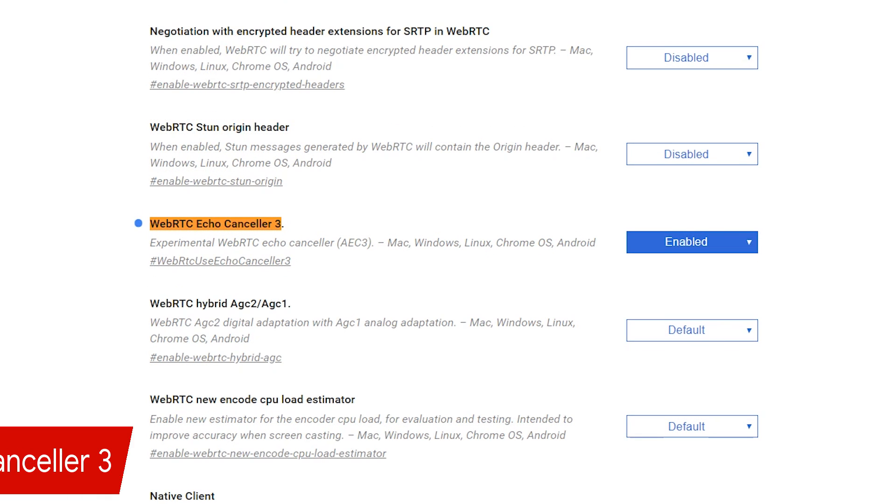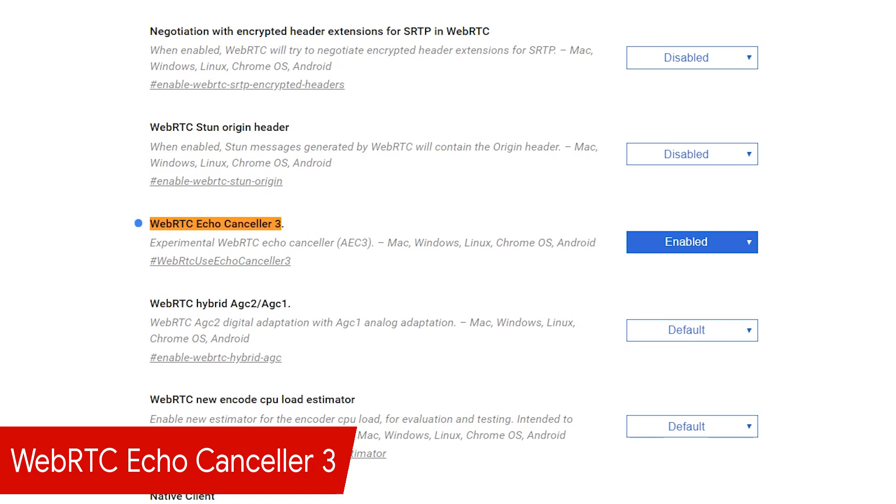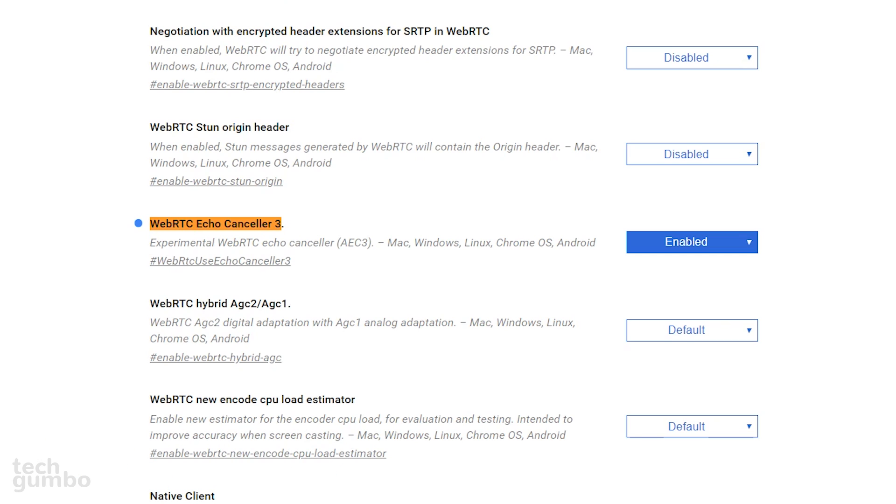If you use Chrome to voice chat on a number of websites, including Facebook, one issue many users experience is the echo picked up by their microphone. Enabling Web RTC Echo Canceler 3 will help to reduce the echo, making it sound better. Don't expect any miracles. Enabling this feature will not eliminate all the external sounds picked up by your microphone.